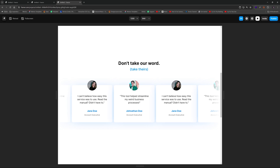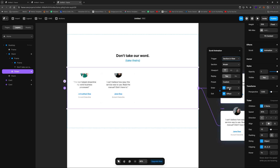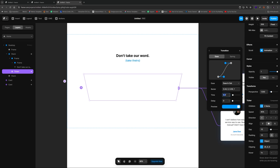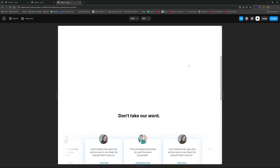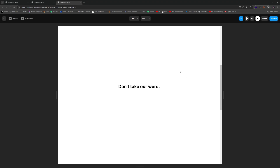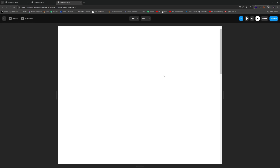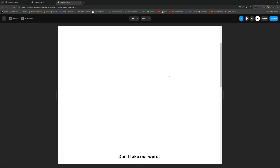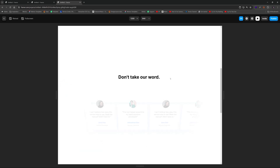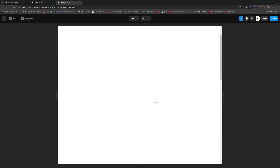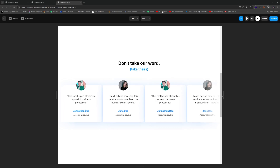To smooth things out, change the easing from Spring to Ease and increase the duration to around 1 second. This makes it much smoother, but the trigger point needs adjustment — if it fires too late the animation looks awkward mid-scroll. Change the viewport trigger to center so the animation fires sooner and completes cleanly. You can also define an exit animation, creating a nice subtle repeating effect as the user scrolls.